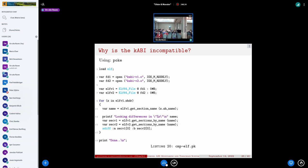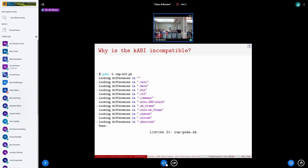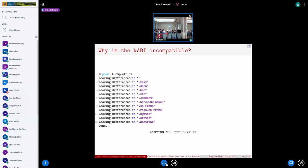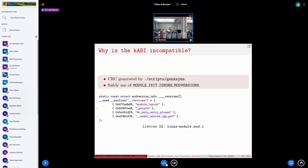Using poke with a script to compare every section of the executable file also shows no difference. So the issue is that the kernel relies on CRC values computed by genksyms, which uses the tokens that form the symbol type definitions. This CRC is different between the two kernel versions, causing the module load to fail even though no change is visible in the binary.